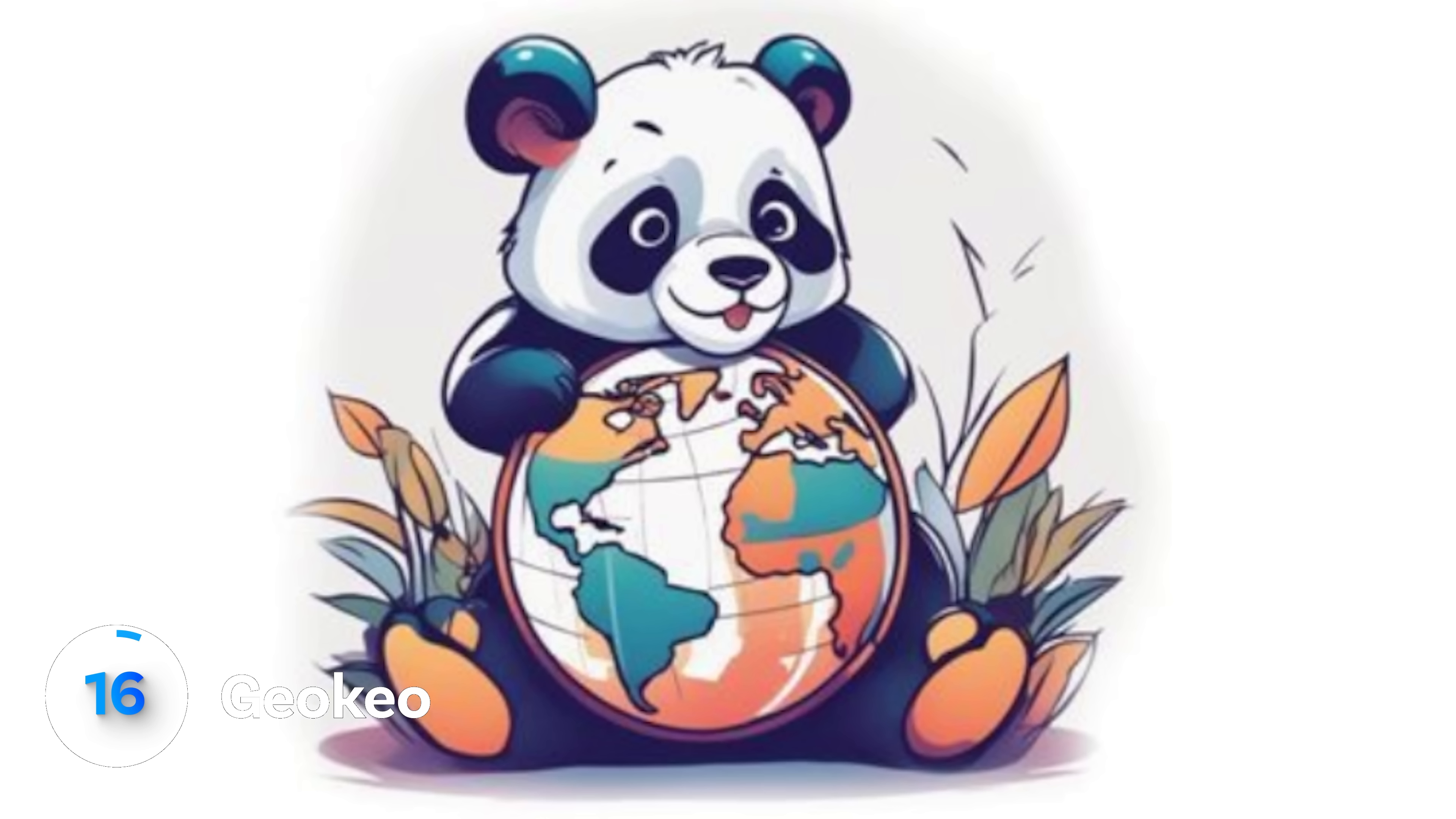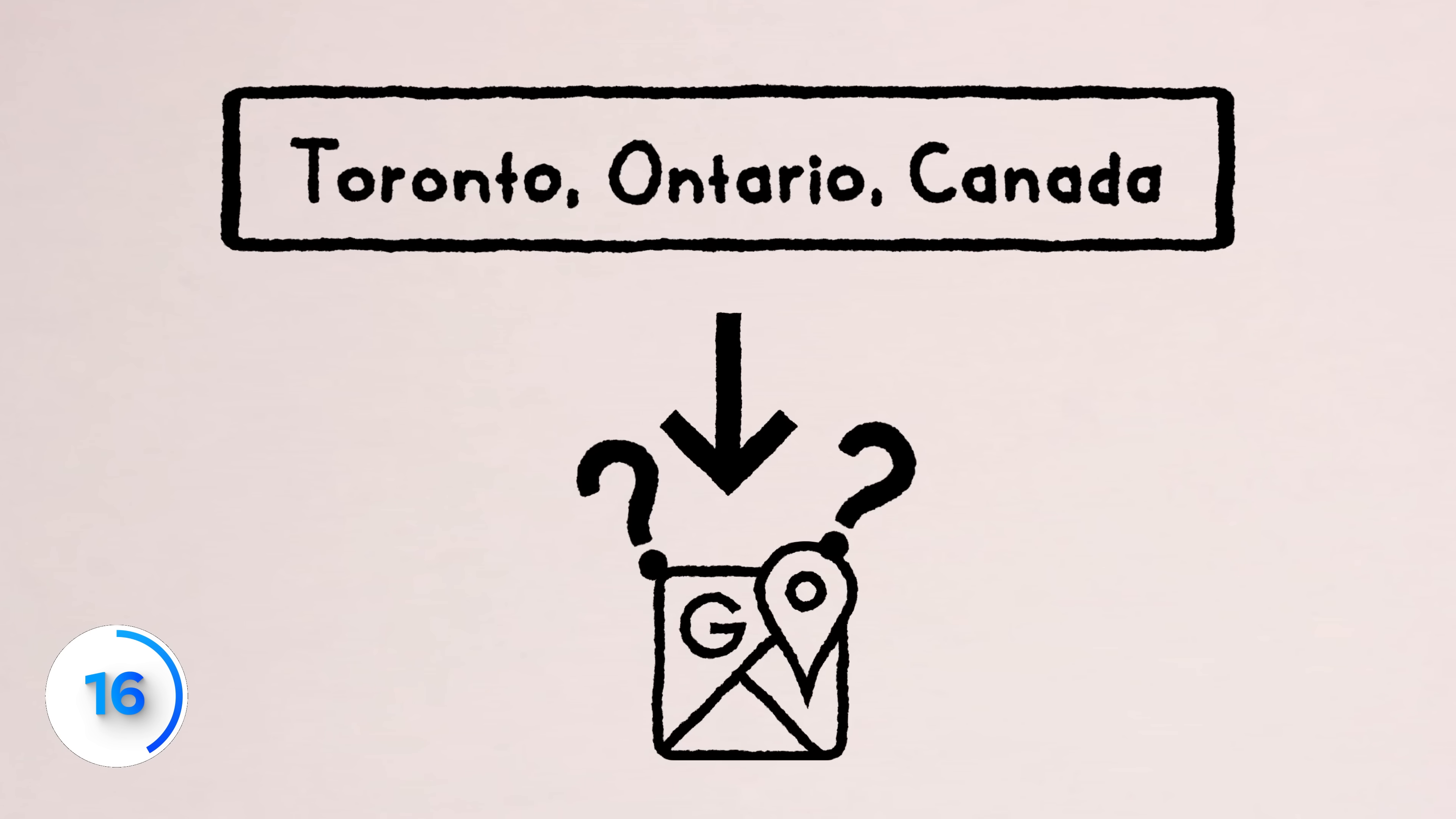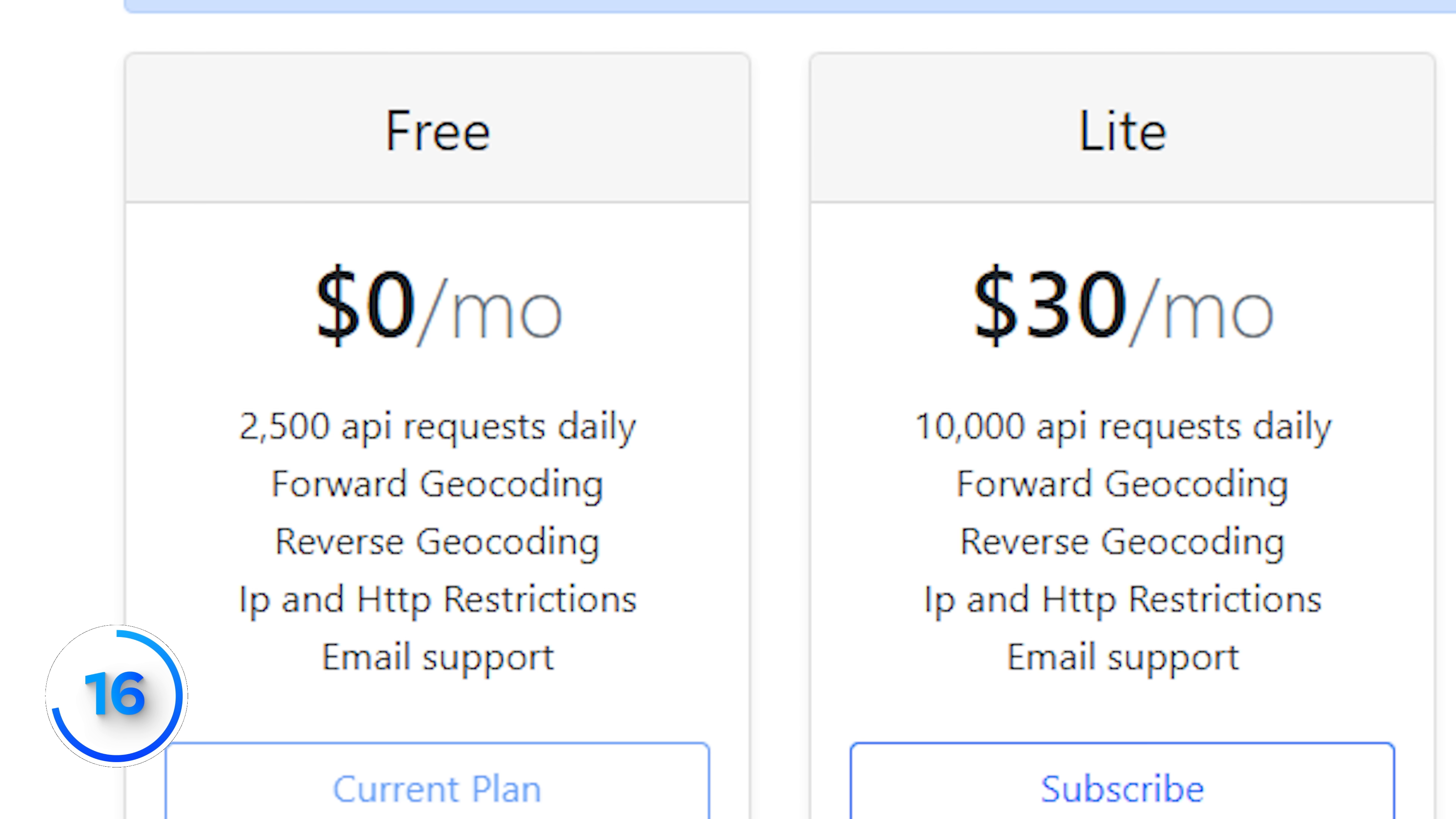This cute panda is the face of geocoding places. So when you enter an address with text, how do you translate that into Google maps or whatever map software you use? Well, Google maps can for a big dollar. GeoKio has 2,500 free API requests daily, which is a lot for a small app. So especially if you're testing.